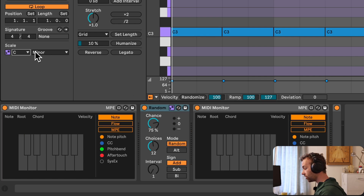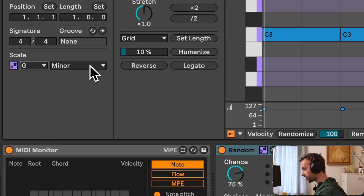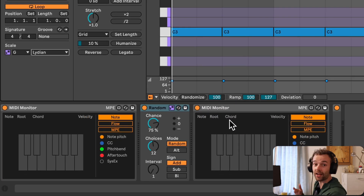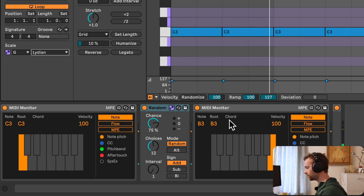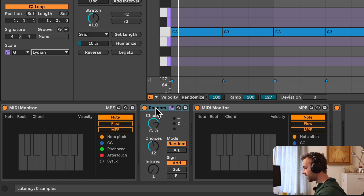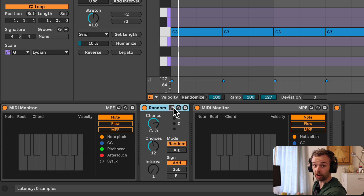If I change the scale of the clip from C minor to something like G Lydian, the randomly generated notes will now be locked to the new scale. If I disengage the Use Current Scale option on the random, we'll now be back to just generating random notes.